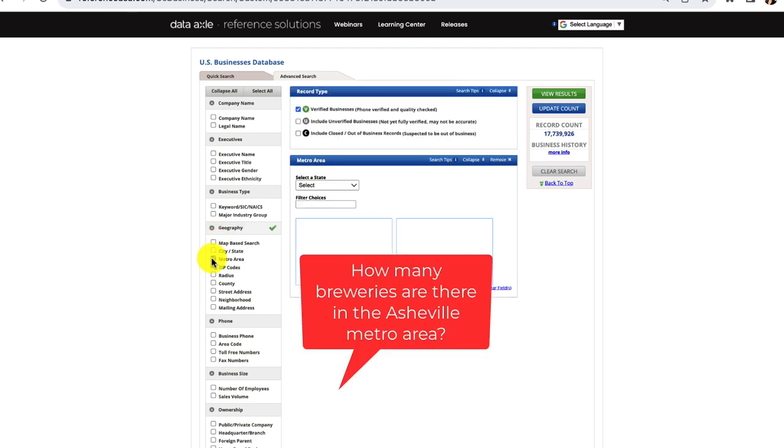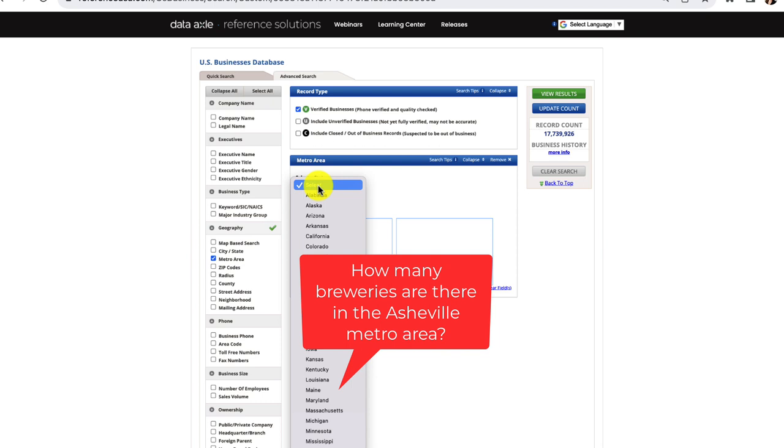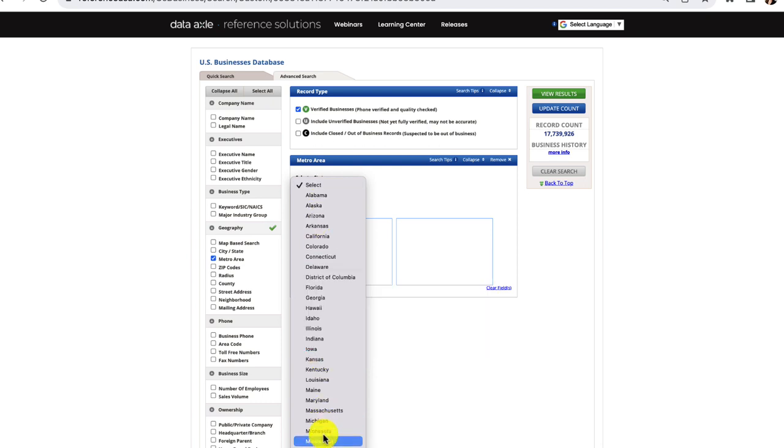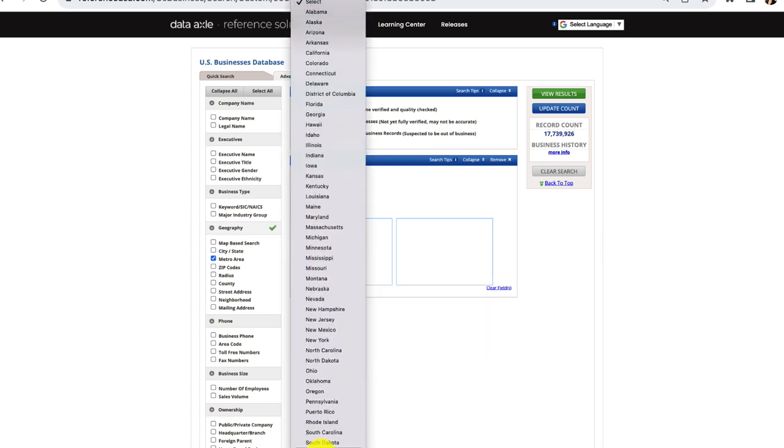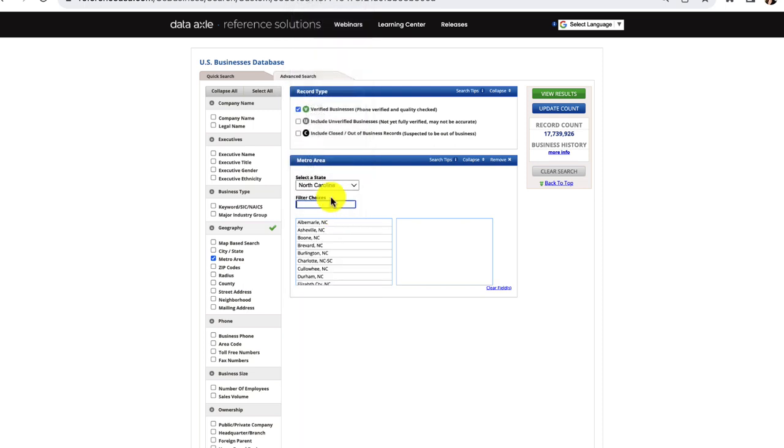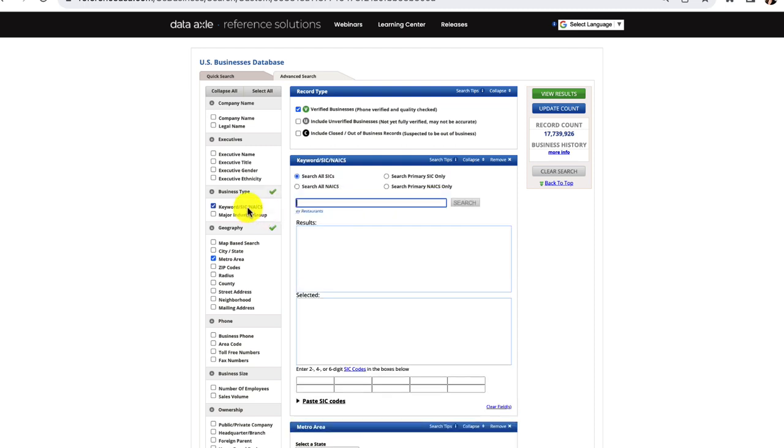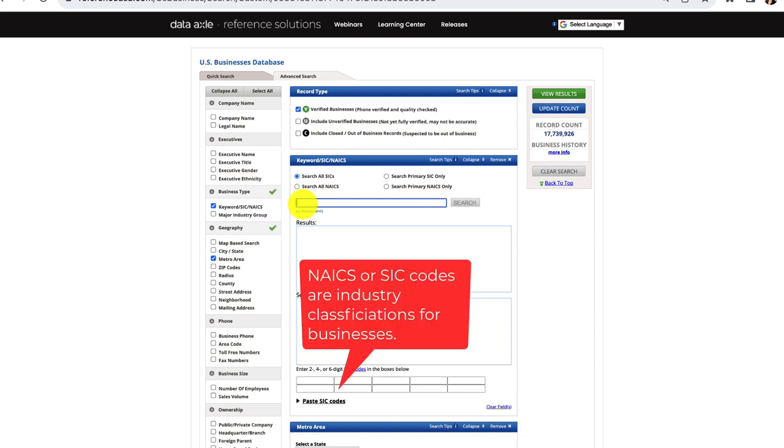Here's our sample search. How many breweries are there in the Asheville metro area? We'll start off by adding Asheville under metro area, which includes surrounding towns like Arden and Weaverville. Then, I'll search for the corresponding industry code by keyword. In this case, it will be brewers instead of breweries.